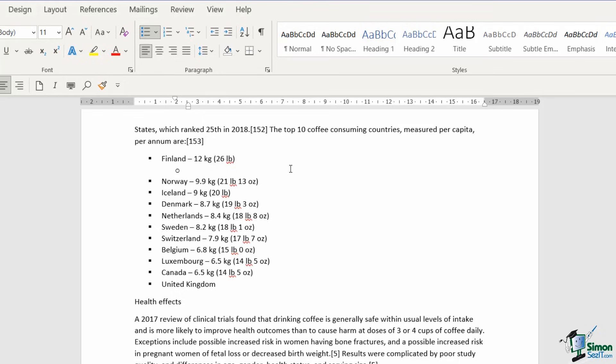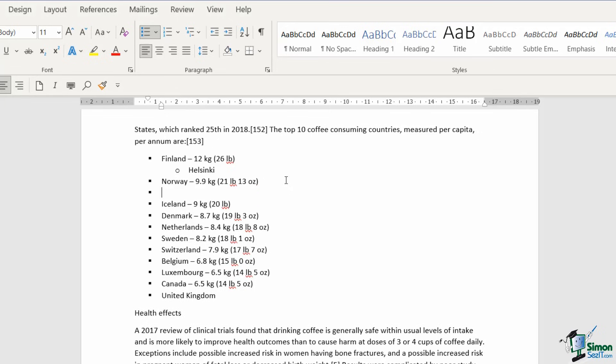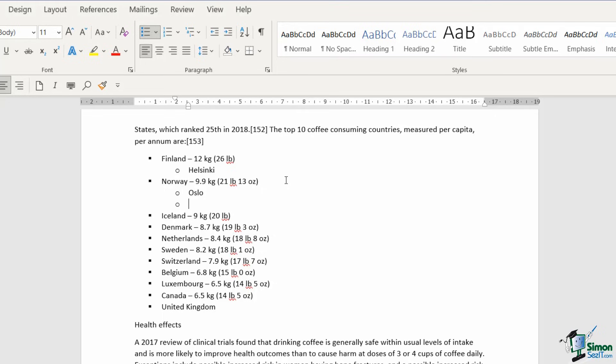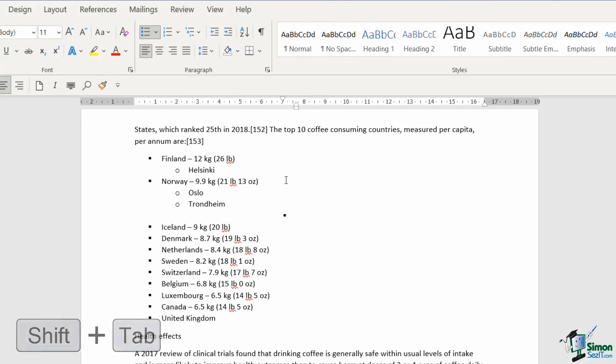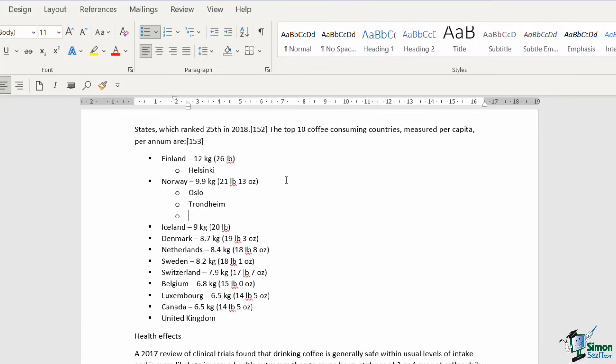This is kind of for your secondary list items. So maybe I want to put in here some information specifically related to the city of Helsinki. And I could carry on going. If I click at the end of Norway, press my tab key, I can then type in the next item, so on and so forth. We even have a third level list. If I press tab again, it's going to carry on going. So the tab key is going to give you different levels of indented bullet. If you want to indent back out again, shift tab will take you backwards.